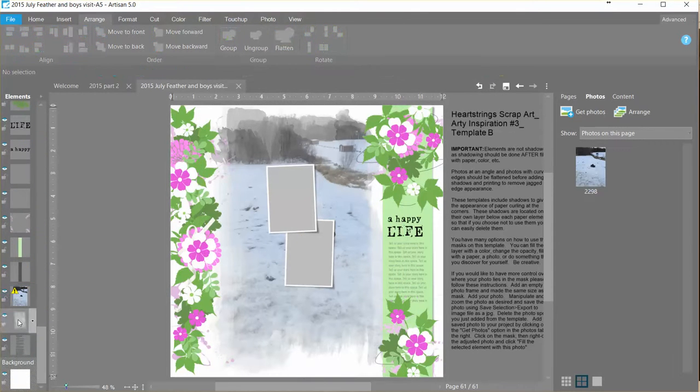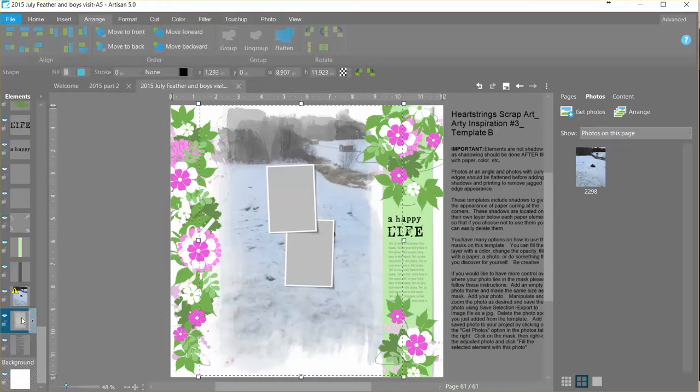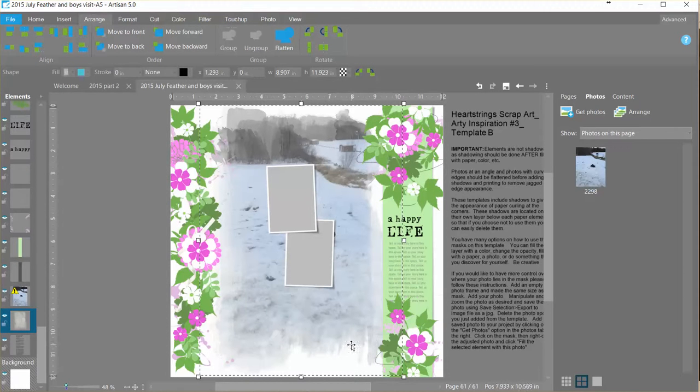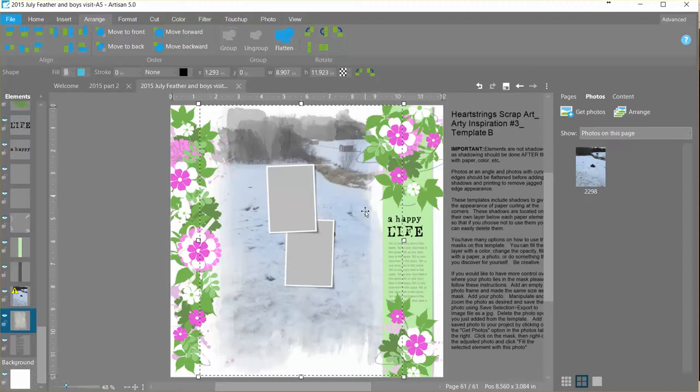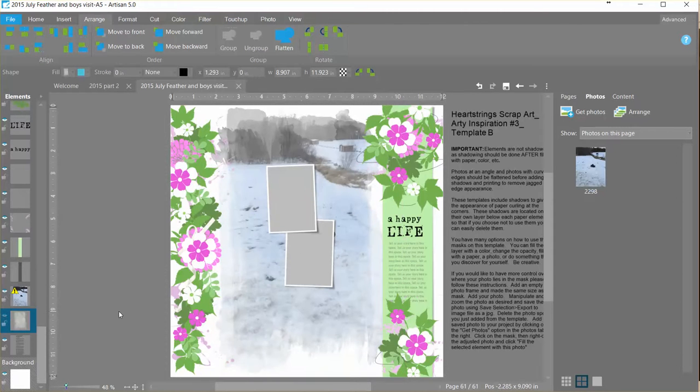Now at this point I could take that mask that's behind and I could add some paper or a color to it so it kind of gets all blendy on the background. I'm just going to make it disappear for the moment.